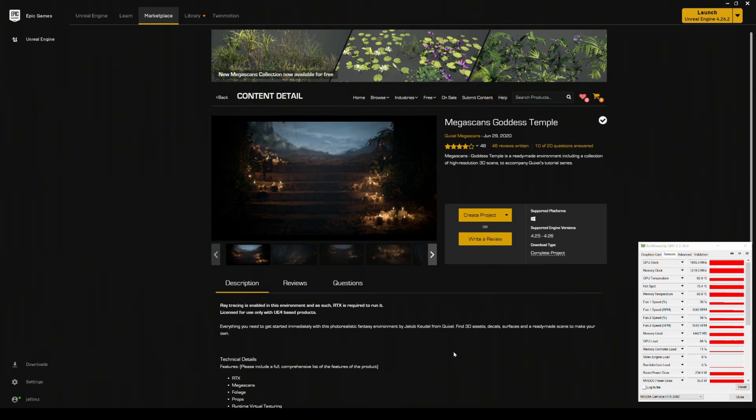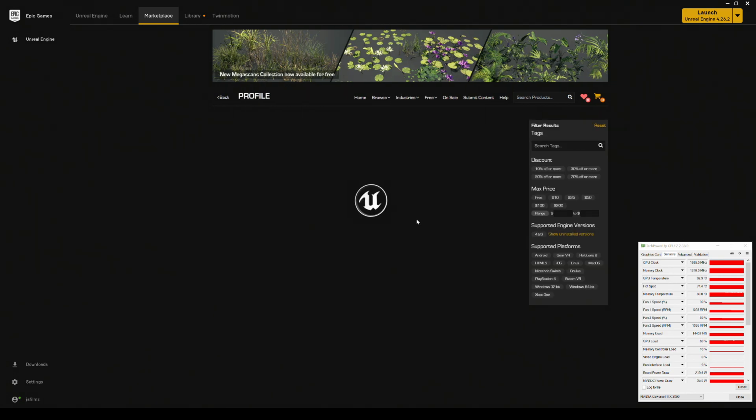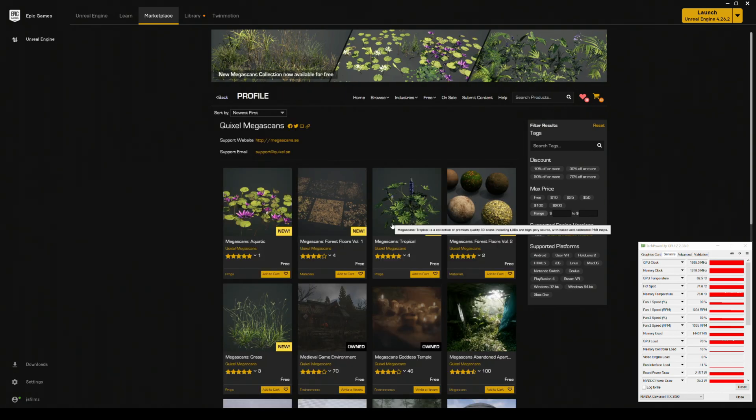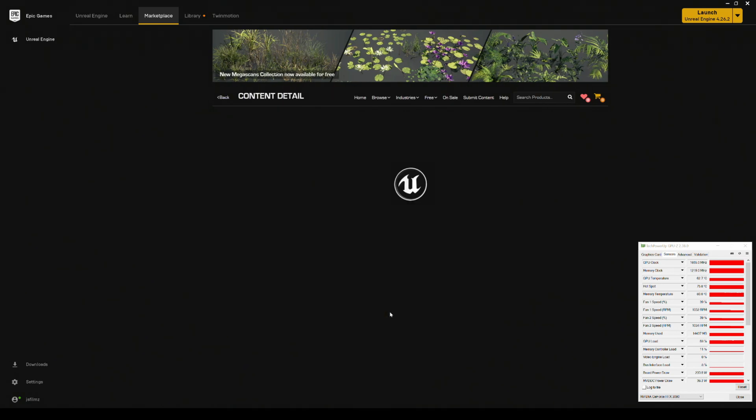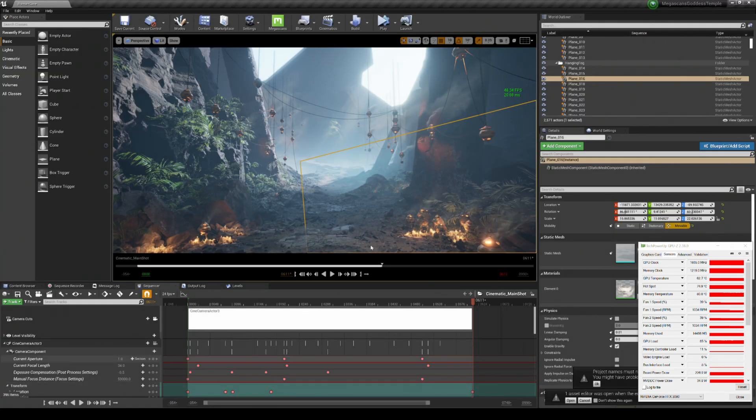Now I'm pretty excited because I'm probably going to keep coming back to this map because if you want to test out your GPU or your hardware, download this map here. It's going to be under the free Megascans, it's called the Goddess Temple that came out last year, but it still holds its way. It still looks pretty amazing. So I have it opened here.